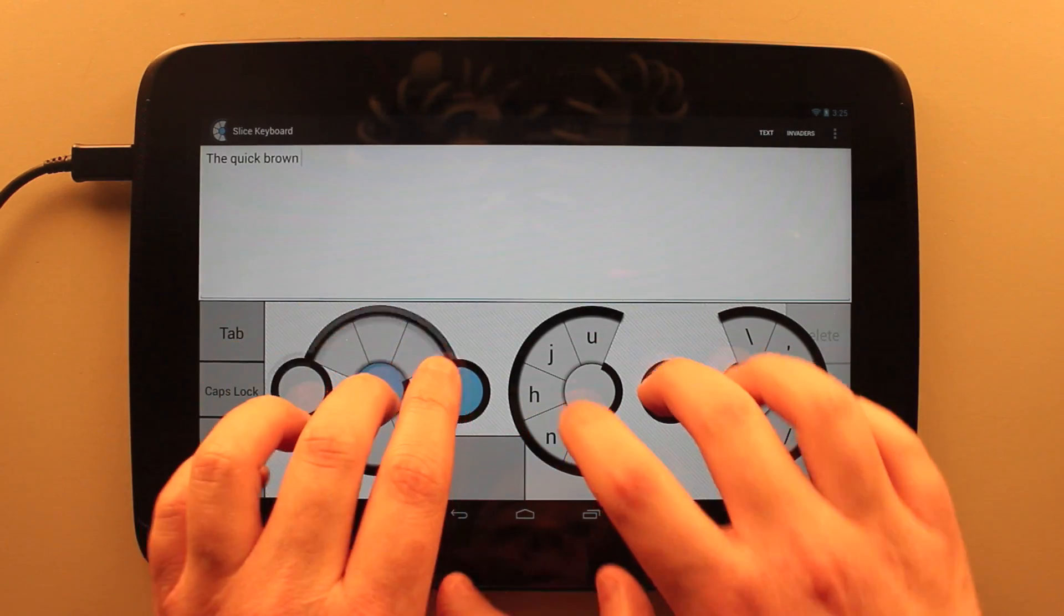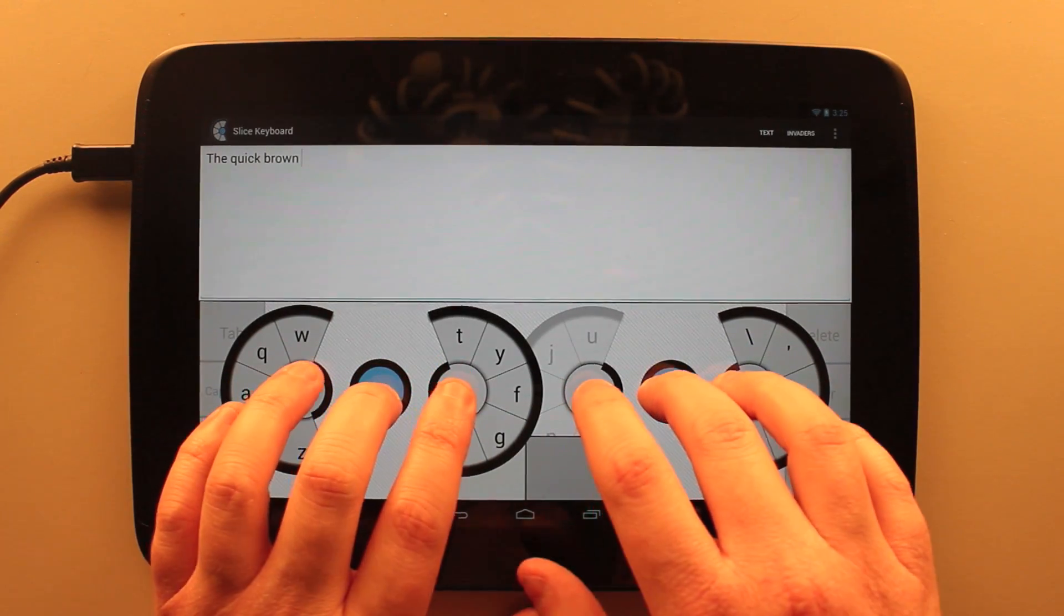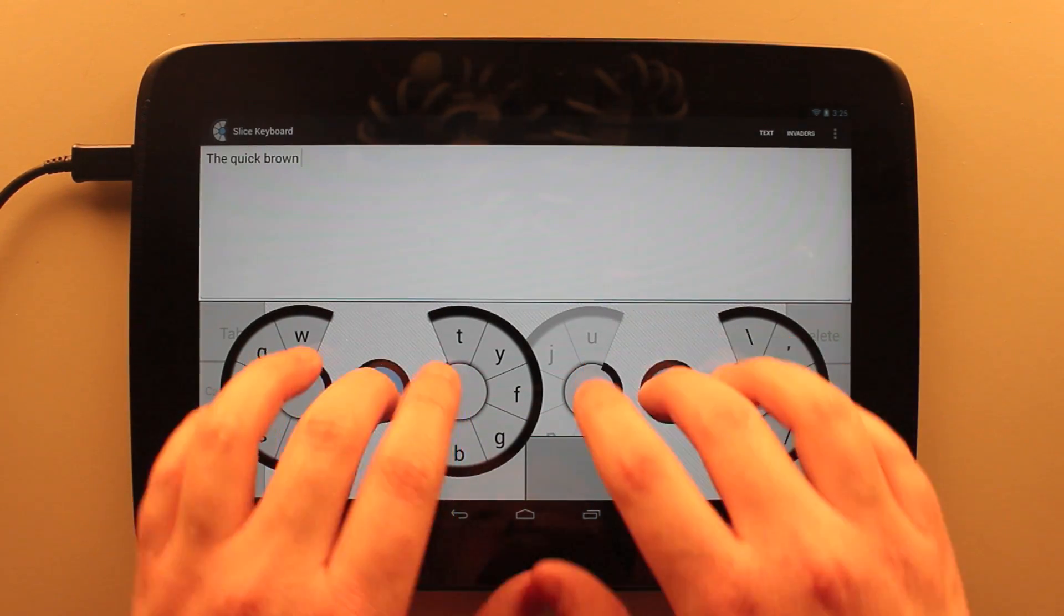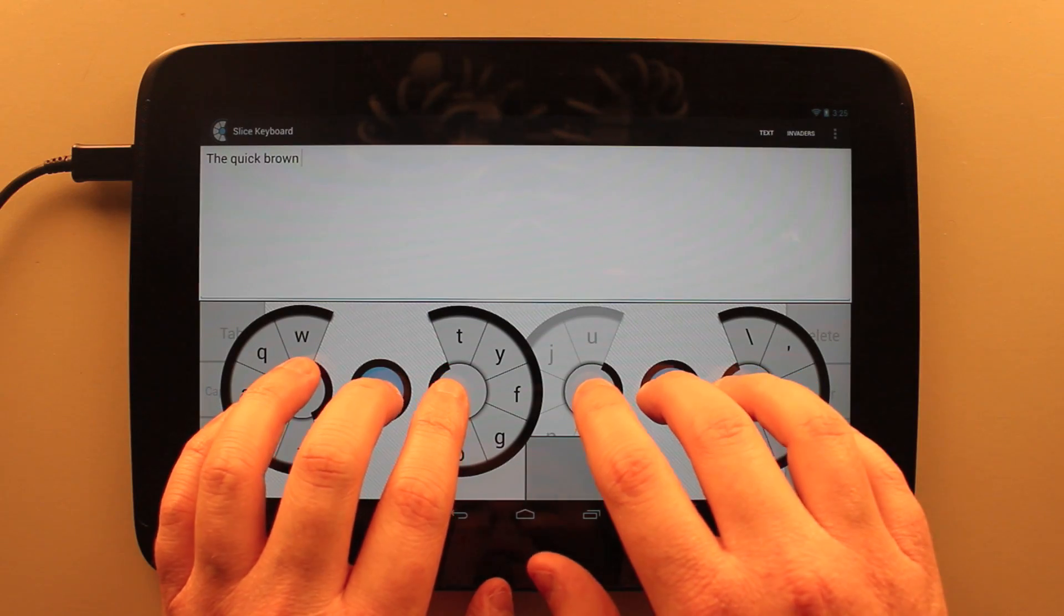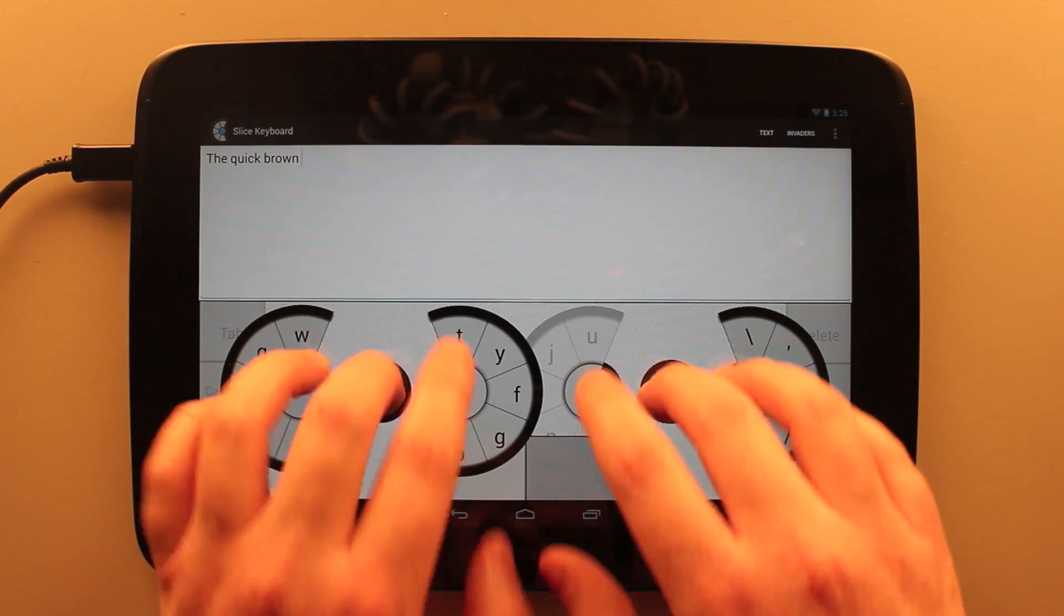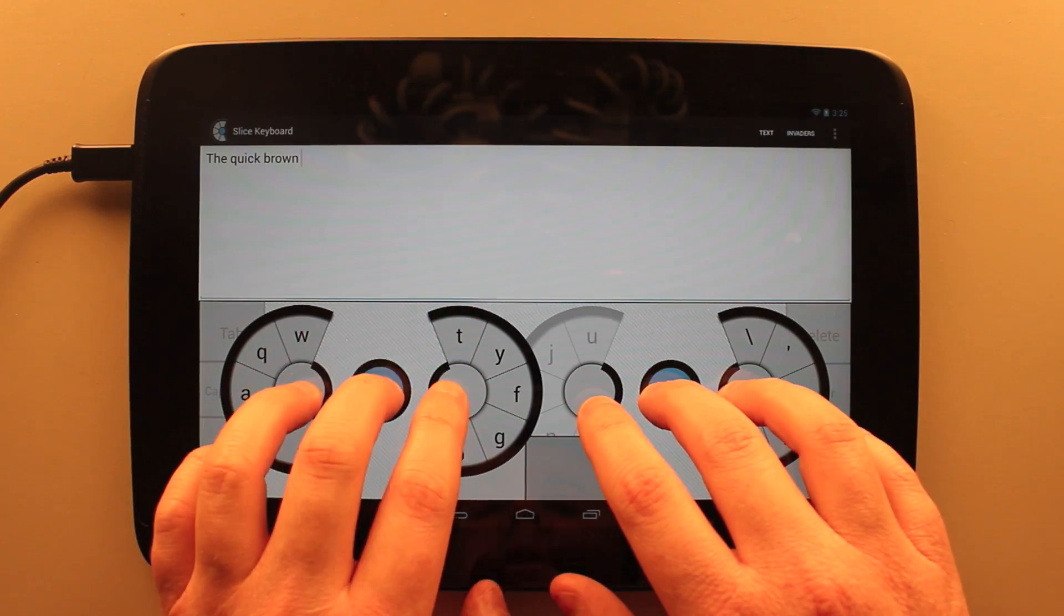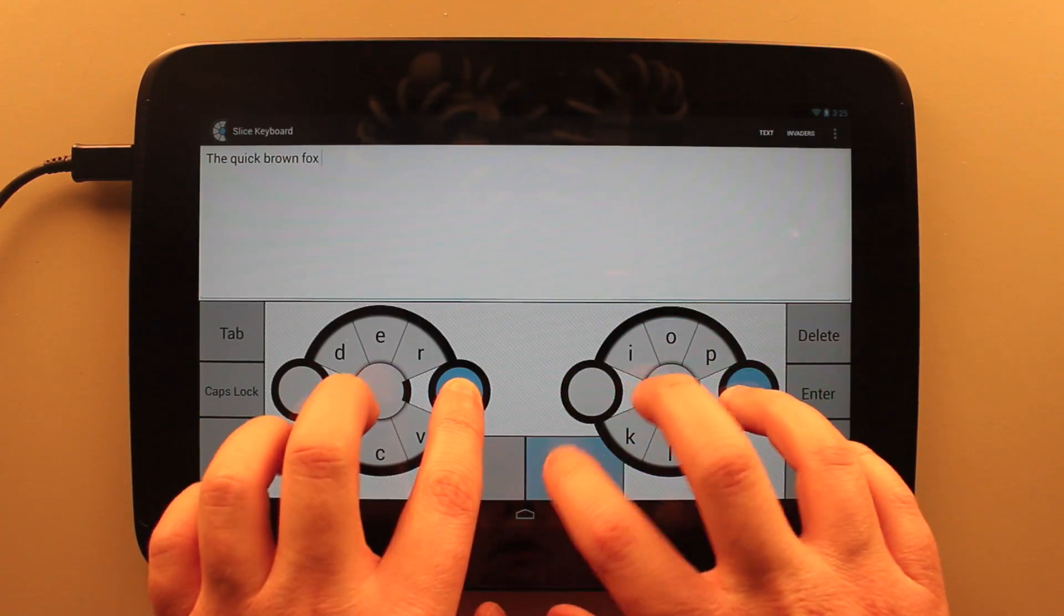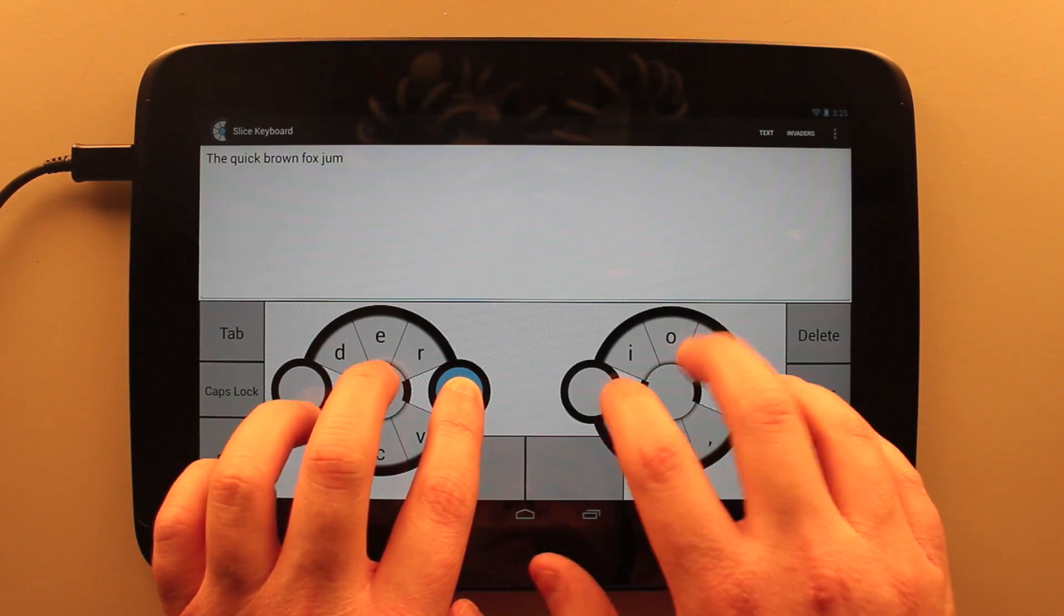First off, it just provides an anchor point for your hands, so you don't have to worry about where your hands are when you're moving around. And all the keys are in specific directions from those buttons in the home row.